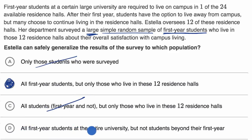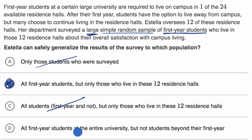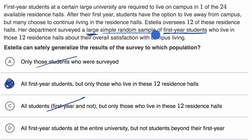Choice D: all first year students at the entire university, but not students beyond their first year. Well, this wouldn't make sense because there would be first year students who would be outside of those residence halls. And as I already mentioned, the ones that Estella manages might not be indicative of where all of the first year students at this university live.